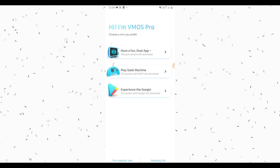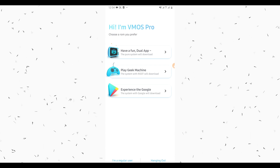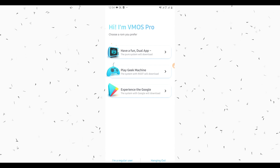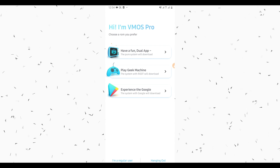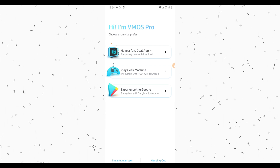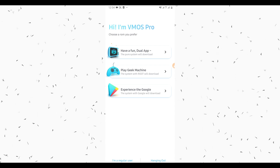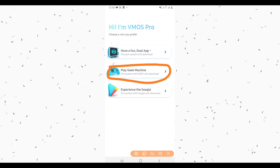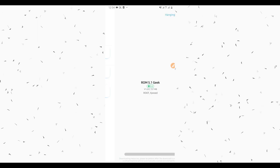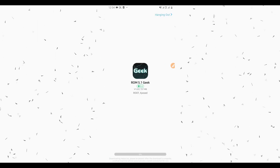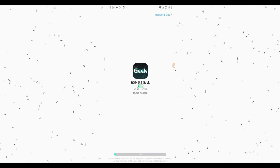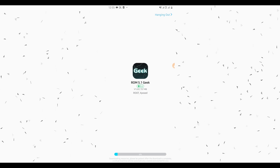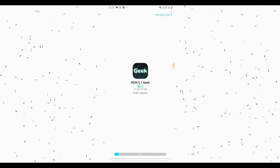As you can see, this is the app we are going to use to root our device — VMOS Pro professional version, available in the video description below. Now click on the second option, the Play Check Machine option. By doing that it will start downloading a rooted ROM to your device, with Xposed installed on it as well.